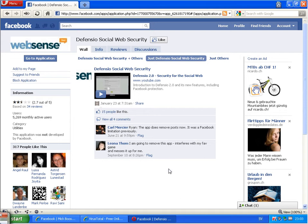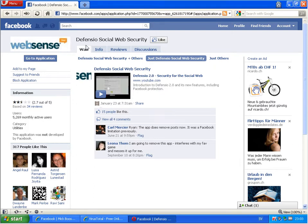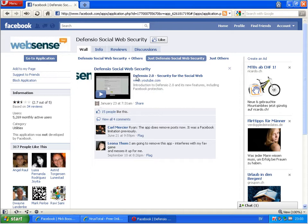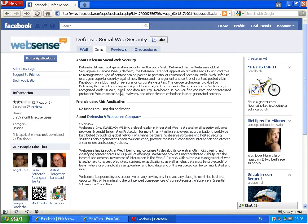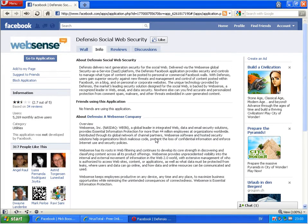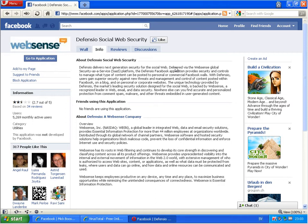Hi there, back here today. My second test for a Facebook application called Defensio Social Web Security. They say Defensio delivers next-generation security for social web and the application provides security and control to manage all types of content to be posted.